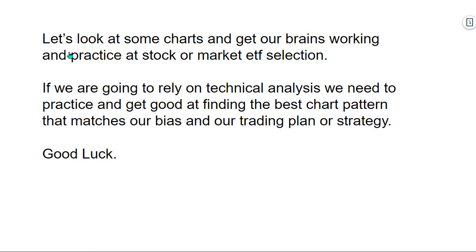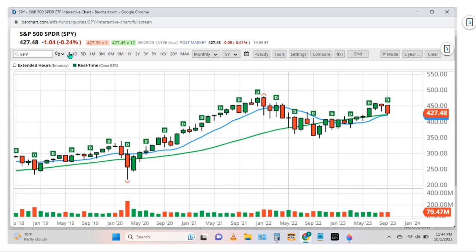Let's look at some charts and get our brains working, and practice stock or market ETF selection. If we're going to rely on technical analysis we need to practice and get good at finding the best chart pattern that matches our overall bias and our trading plan or strategy. This is a monthly chart of the S&P 500 ETF SPY. We had a down September where we made a lower high and a lower low versus August and July, so that looks lower on a monthly time frame.